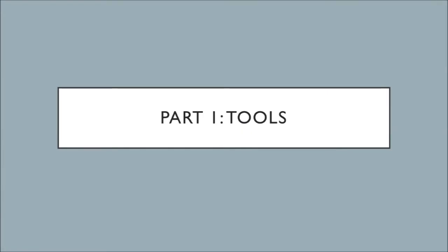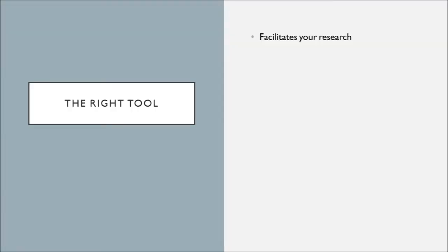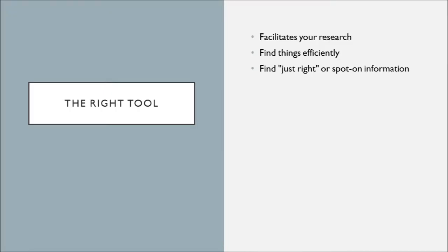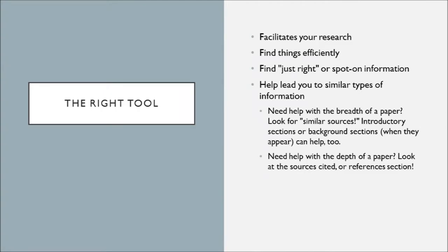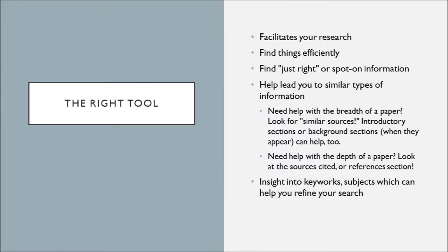So the right tool can really help facilitate your research. It can help you do better research, help you find things more quickly and efficiently. The right tools will help you quickly and easily find that spot-on information. They will help lead you to similar types of information or at the very least give you an idea of how to modify your research.